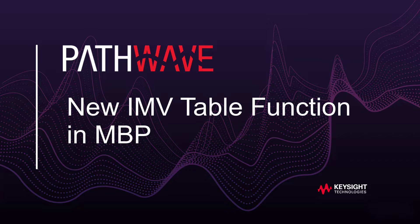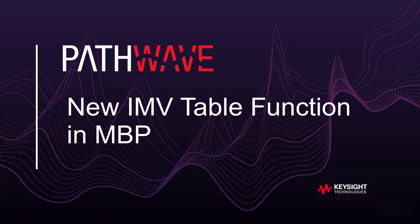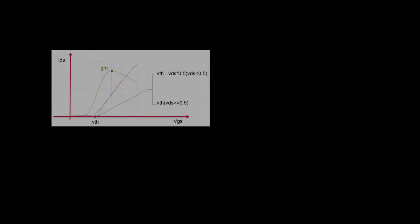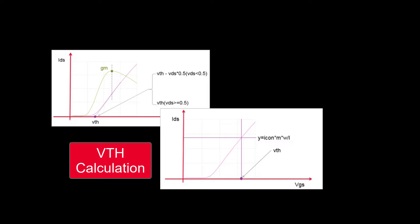This video introduces a new feature IMV table in MBP version 2023. The transistor's physical targets, like threshold voltage, are very important for device modeling engineers. In MBP, we call this type of target IMV, which stands for Intermediate Variable.